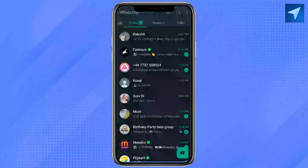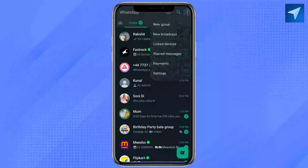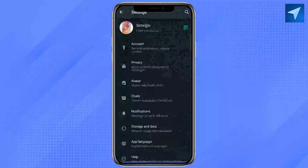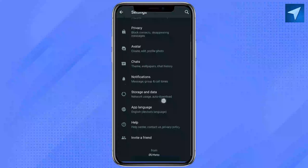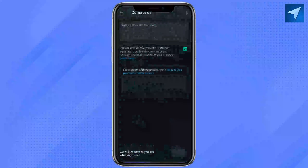First of all, just open your WhatsApp on your smartphone. After that, click on the three-dot icon at the top right corner of your mobile screen, and then click on Settings. Here, scroll down and click on Help.